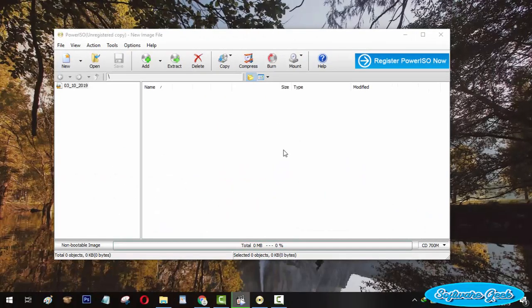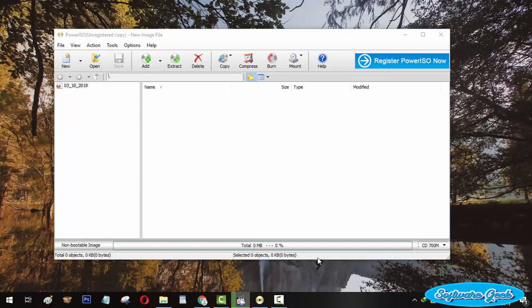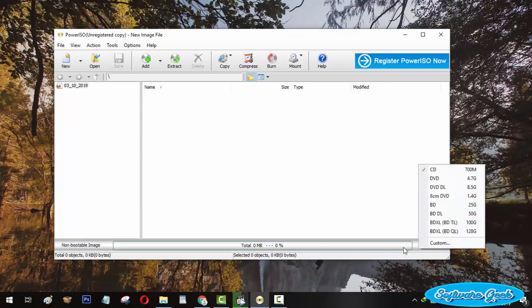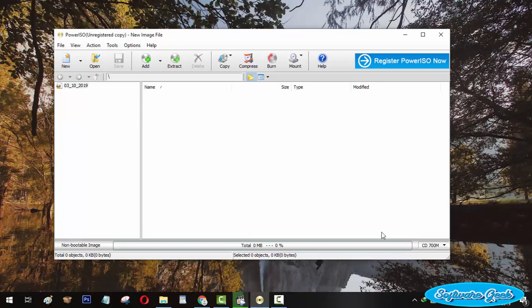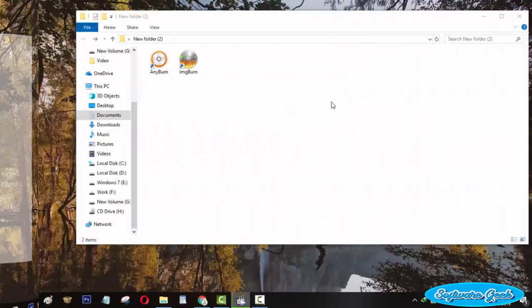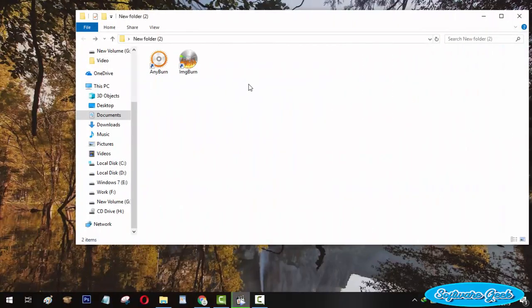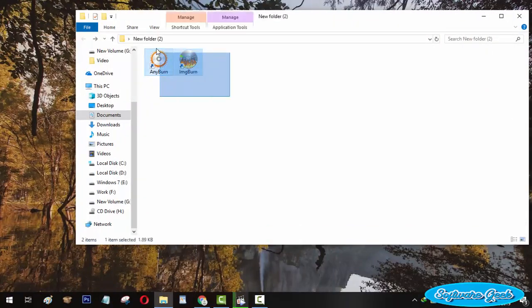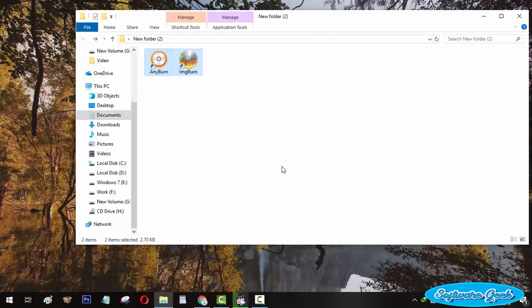During my research, I installed and used more than 20 software like PowerISO. But I would like to add only two programs like PowerISO. Although these alternatives are not as feature-rich as PowerISO is, I am sure these programs will meet your requirements.